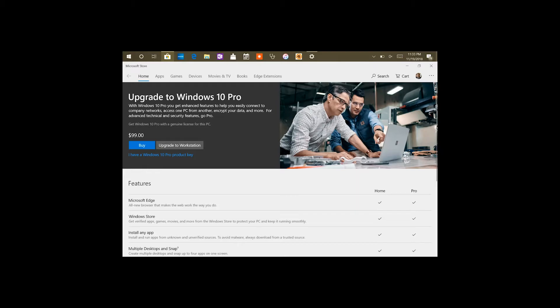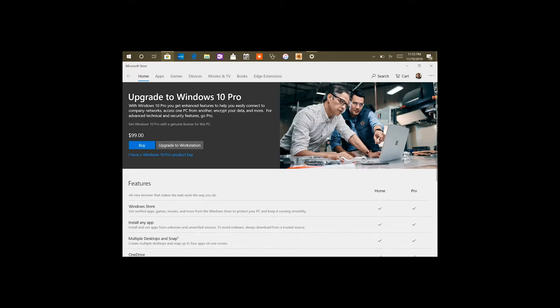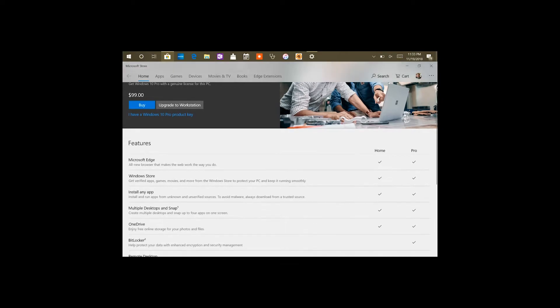And as I said before, there's not much difference between S mode and home other than the fact that you cannot download third-party apps. Beyond that, it's a free upgrade. As you can see from here, as I have already updated to the Windows 10 home edition.